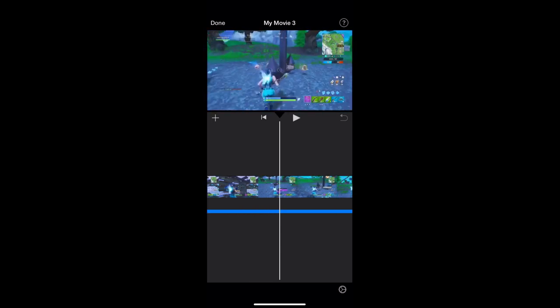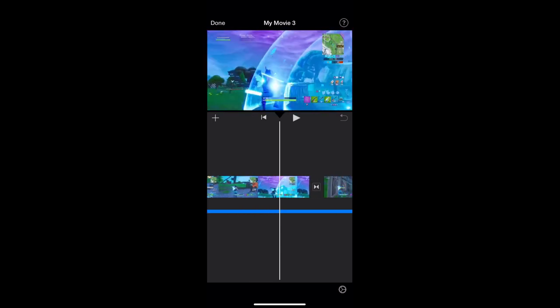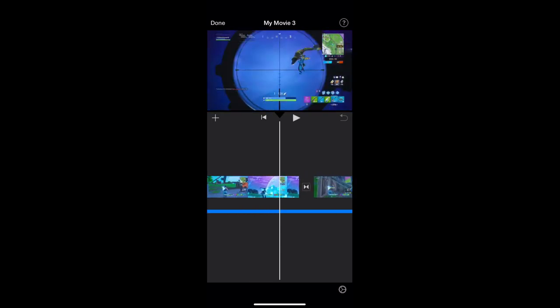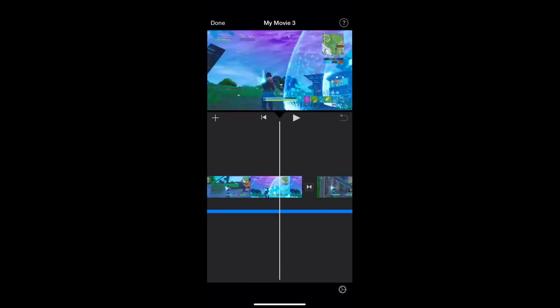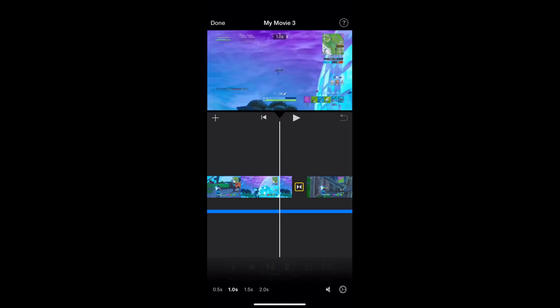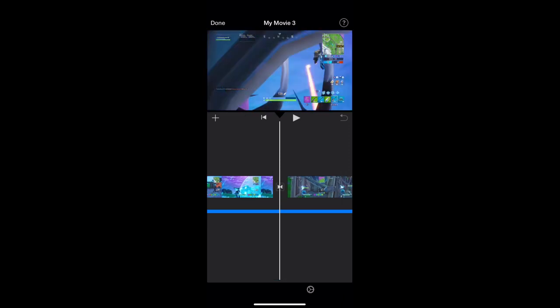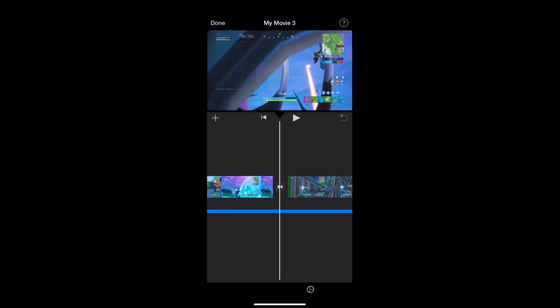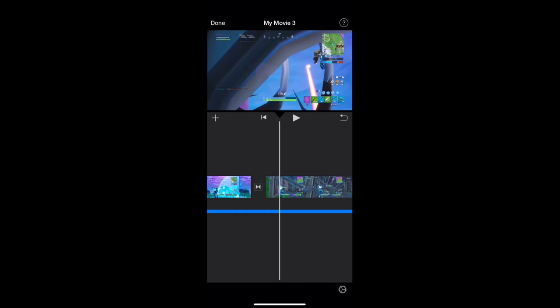So basically there are these little transitions. You can either have none, slide, wipe, bay, dissolve. You can choose the duration, whether it has sound or not, and basically you can change the clips.